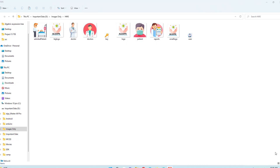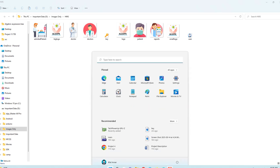Hello friends, how are you? In this video I will show you how you can create a complete hospital management system for a single doctor. So let's start.